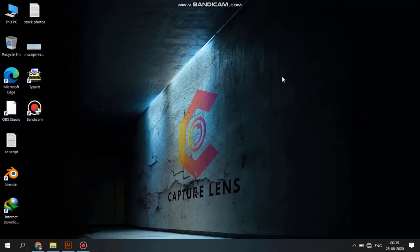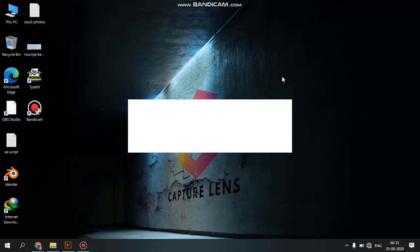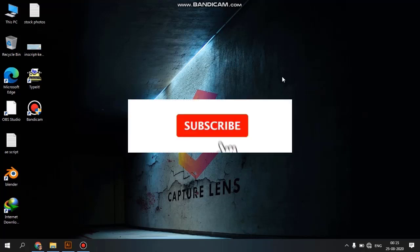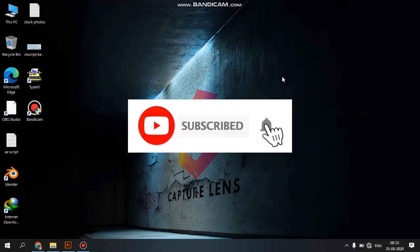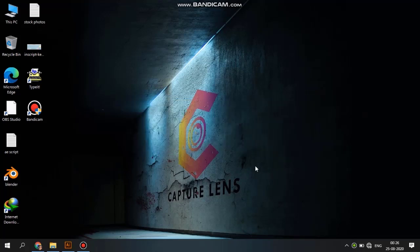Welcome to Capsulance Media. Welcome to this video. If you like this video, subscribe to our channel and like the notification bell. In this video, you can create an Easter egg symbol in Adobe Illustrator.